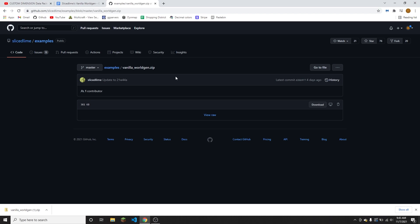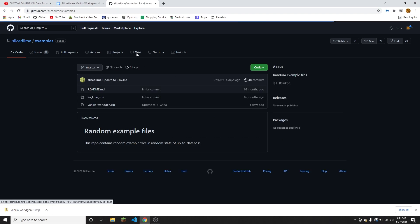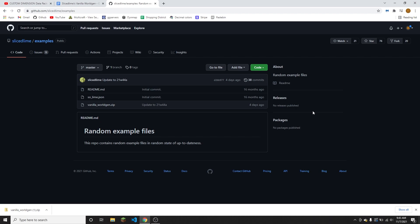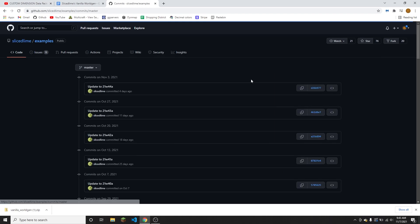However, if you want to download an older version like I just showed that you can do through that Google doc, you can go back to examples and then you need to click on the 38 commits right here. It'll be a different number probably.